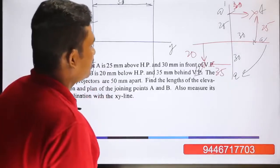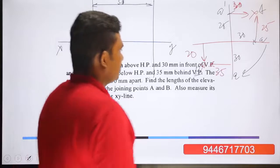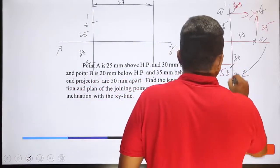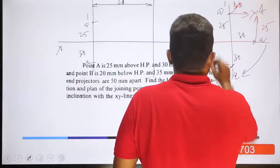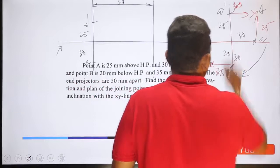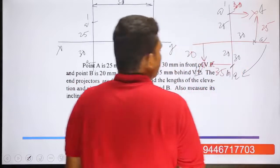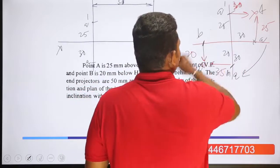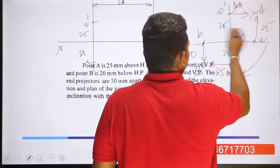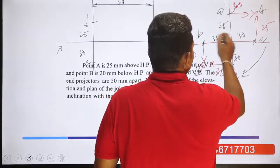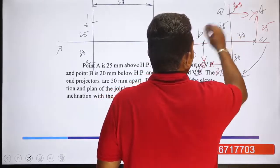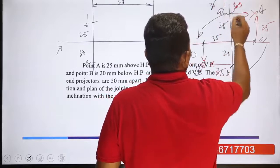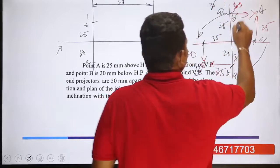We represent point B. The distance for B dash is 20mm. We go to that distance and we can find the distance: 35mm. We can represent B and find that height of 35mm.